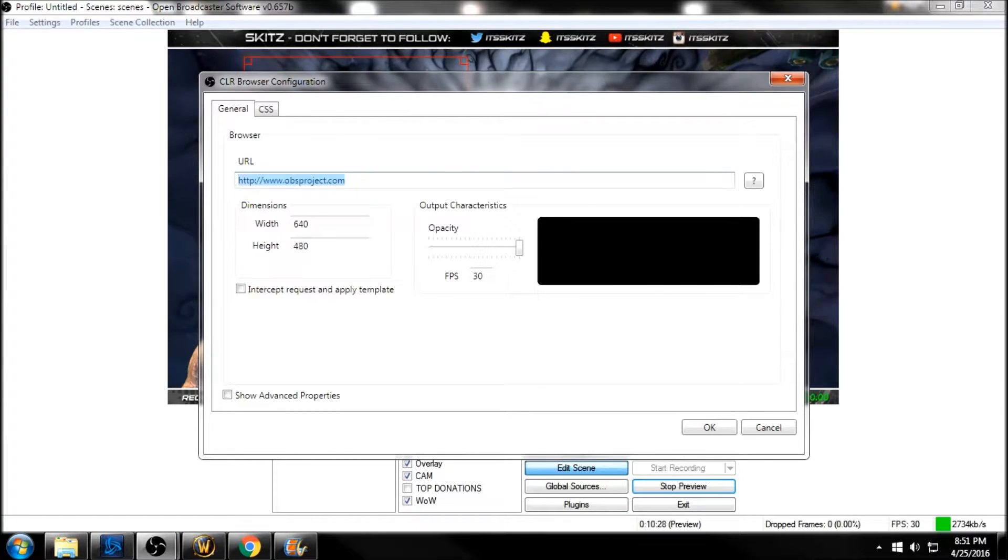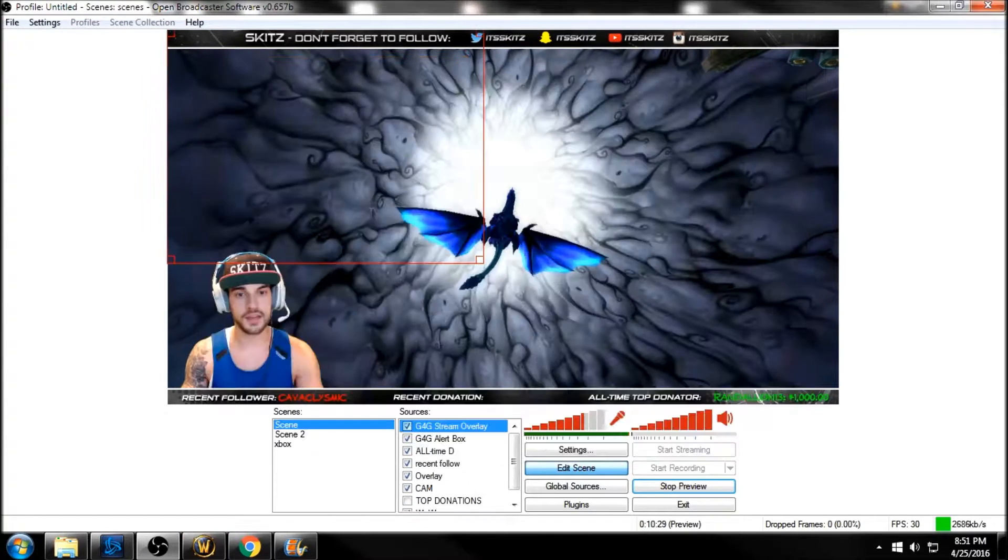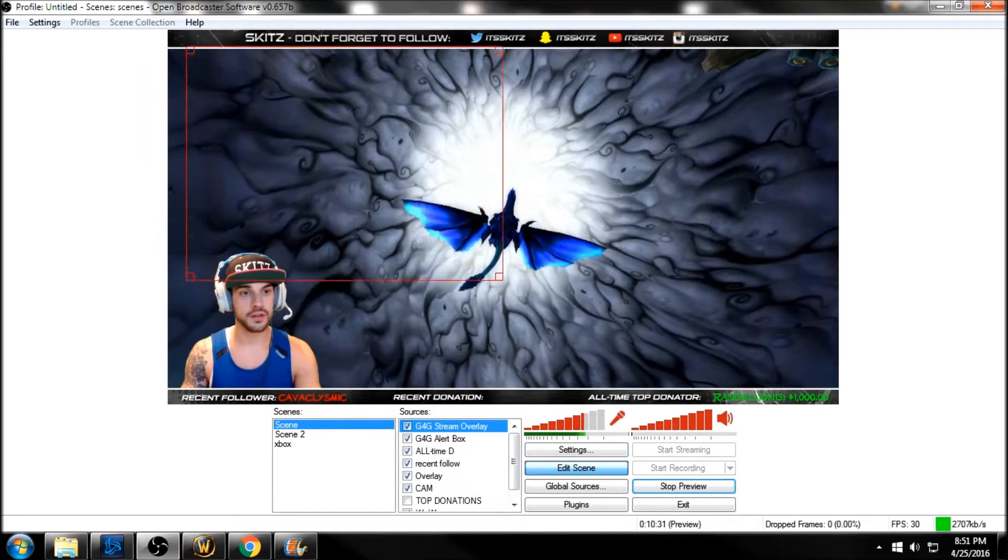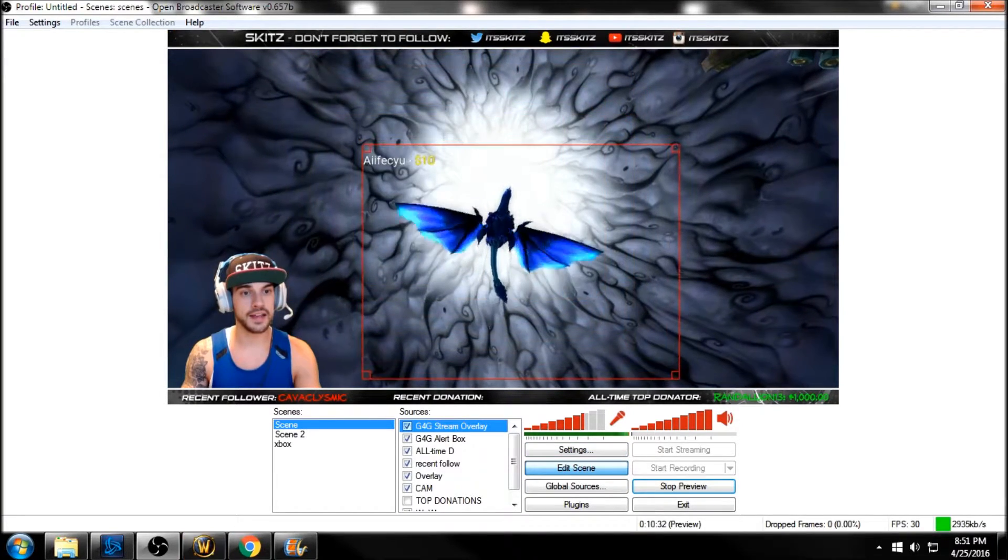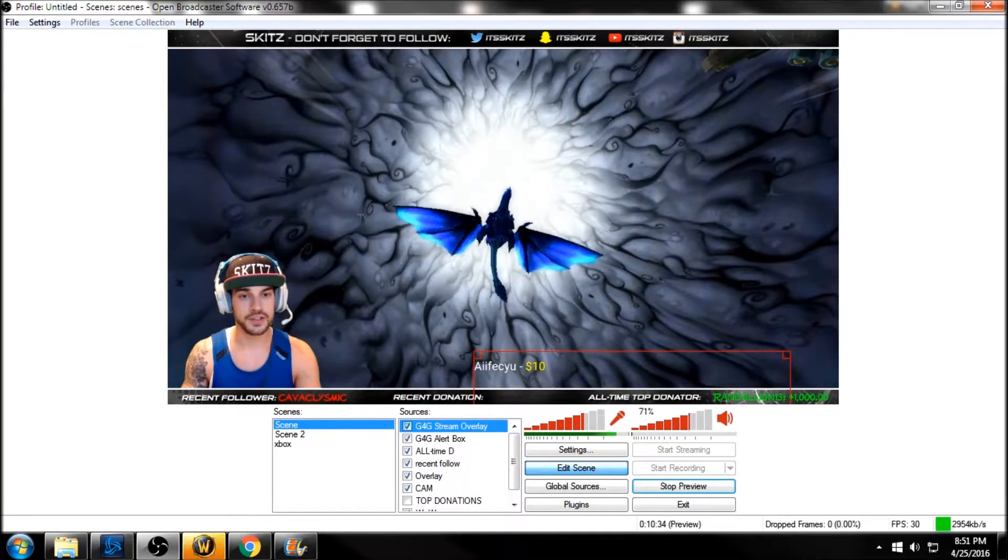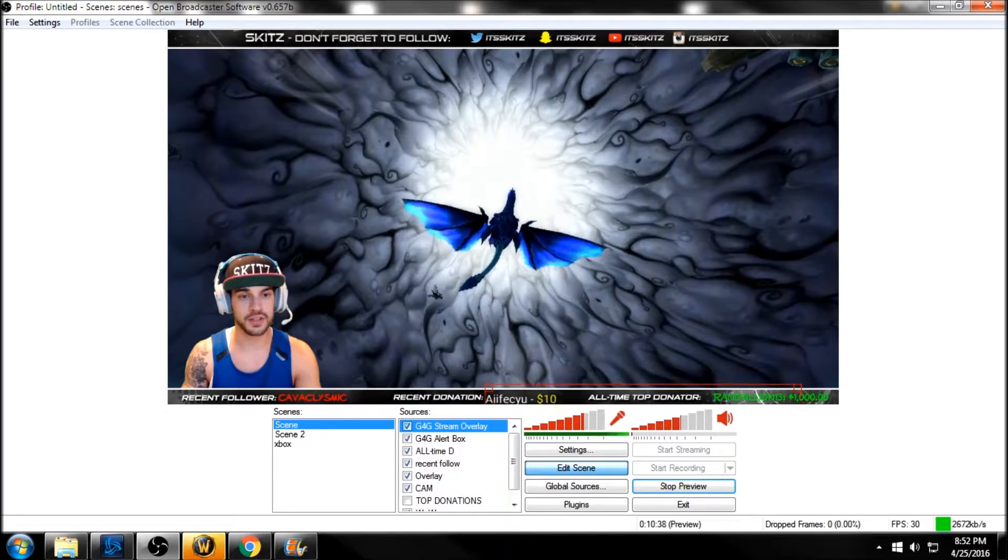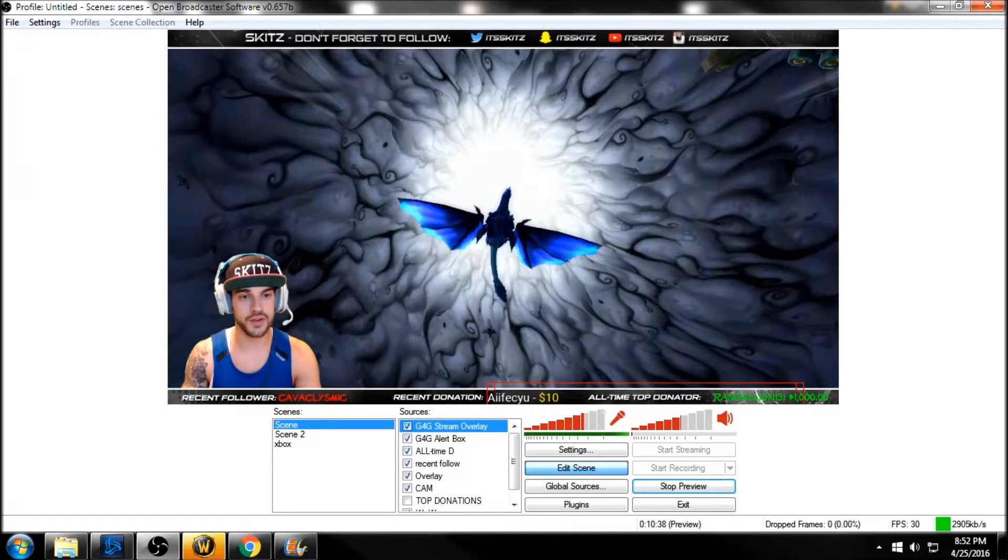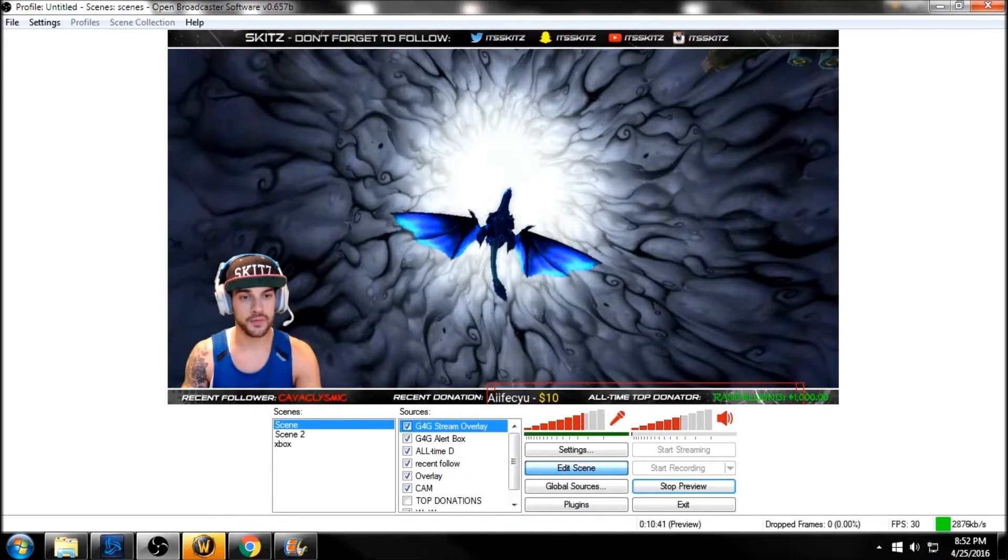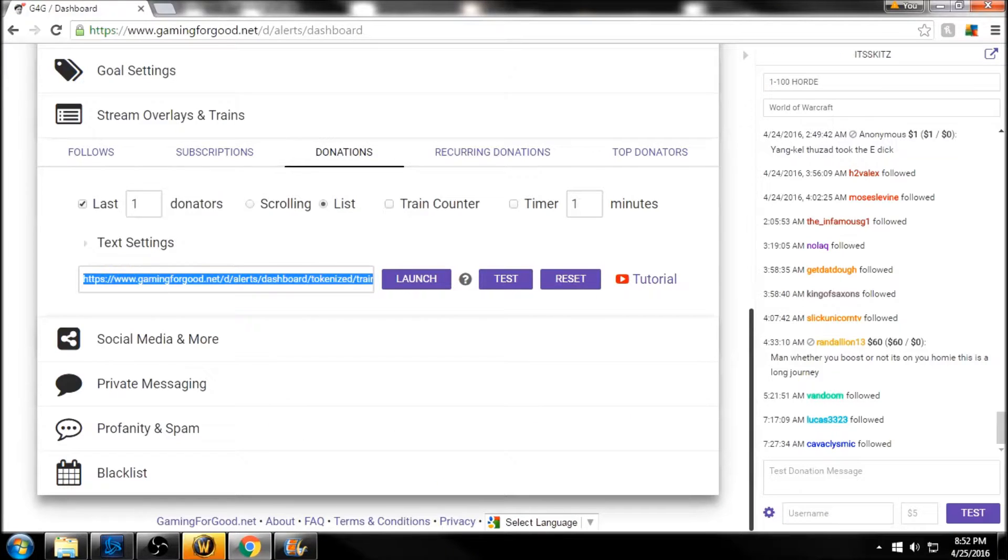going to paste this in here. After we paste that, boom, and as you can see, the recent donation just popped up. If we just click on this and drag it over here, we can put that right there. Then when we go back to the website, we can test a sample donation coming in